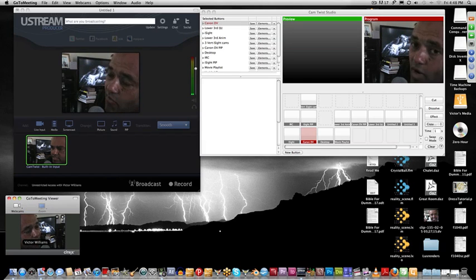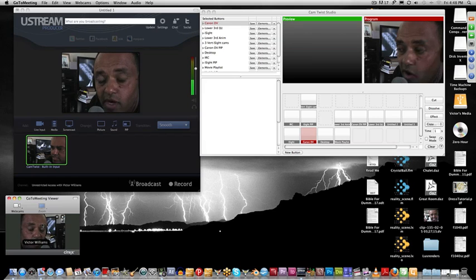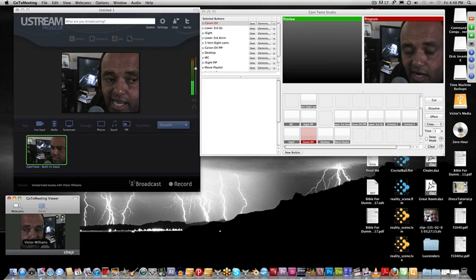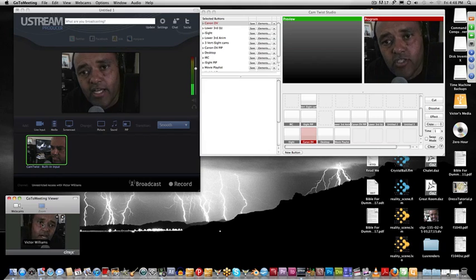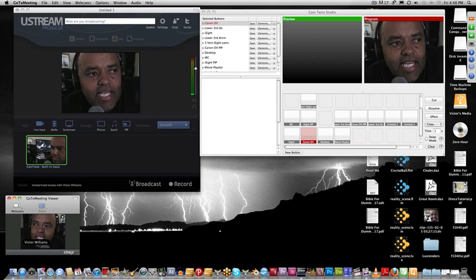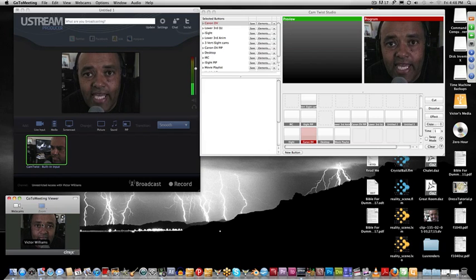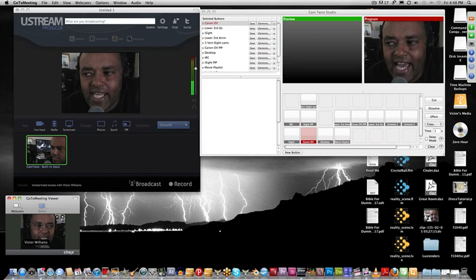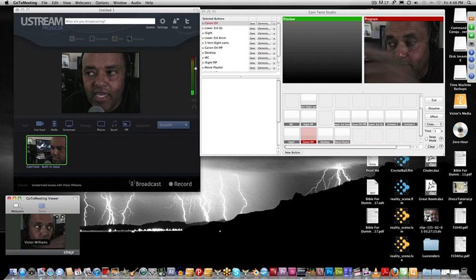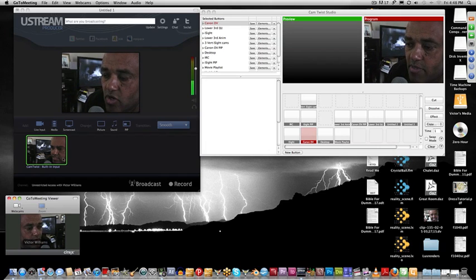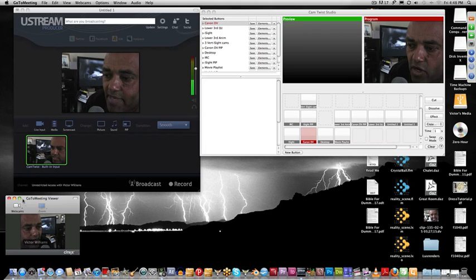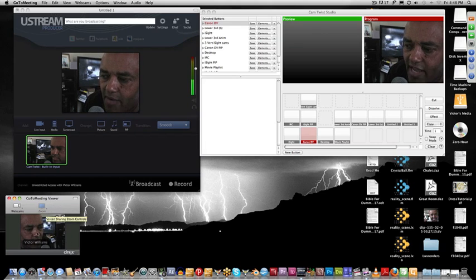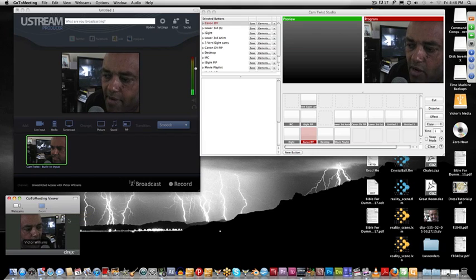You might ask yourself what the heck is going on. Well, me and my man Derek are doing a little experiment because we're going to be using GoToMeeting to do online meetings, and through those online meetings we want to broadcast live via Ustream. GoToMeeting allows us to have up to 25 people on a meeting.